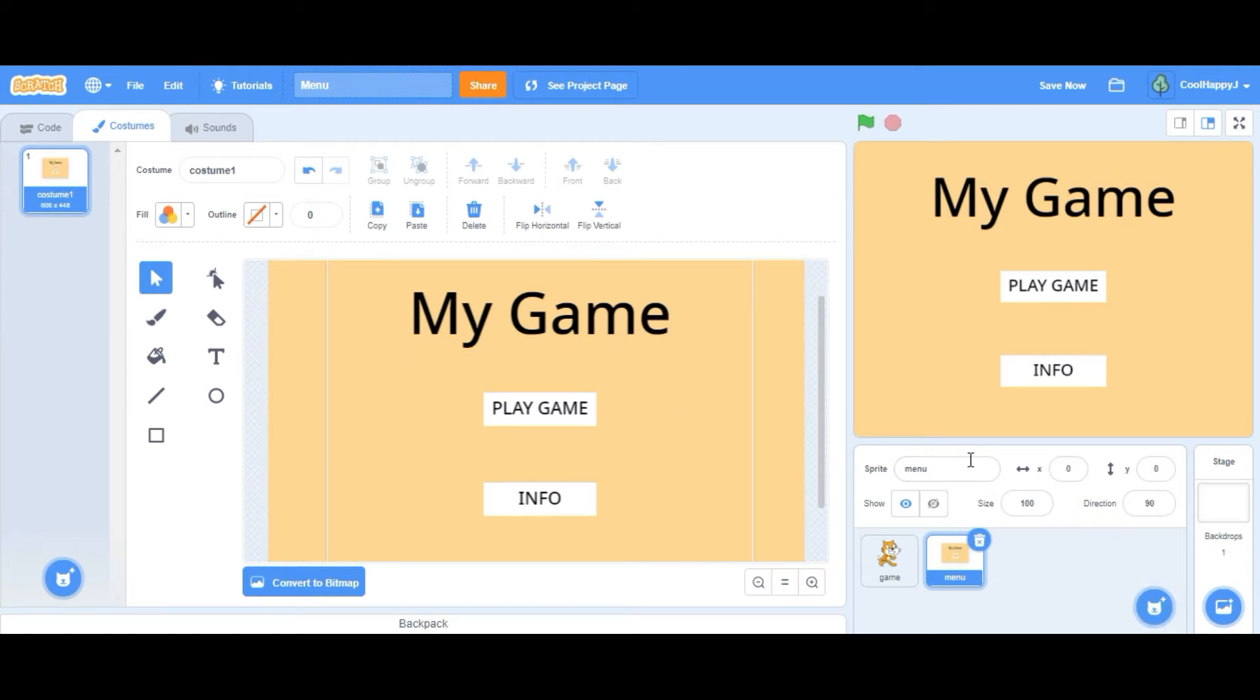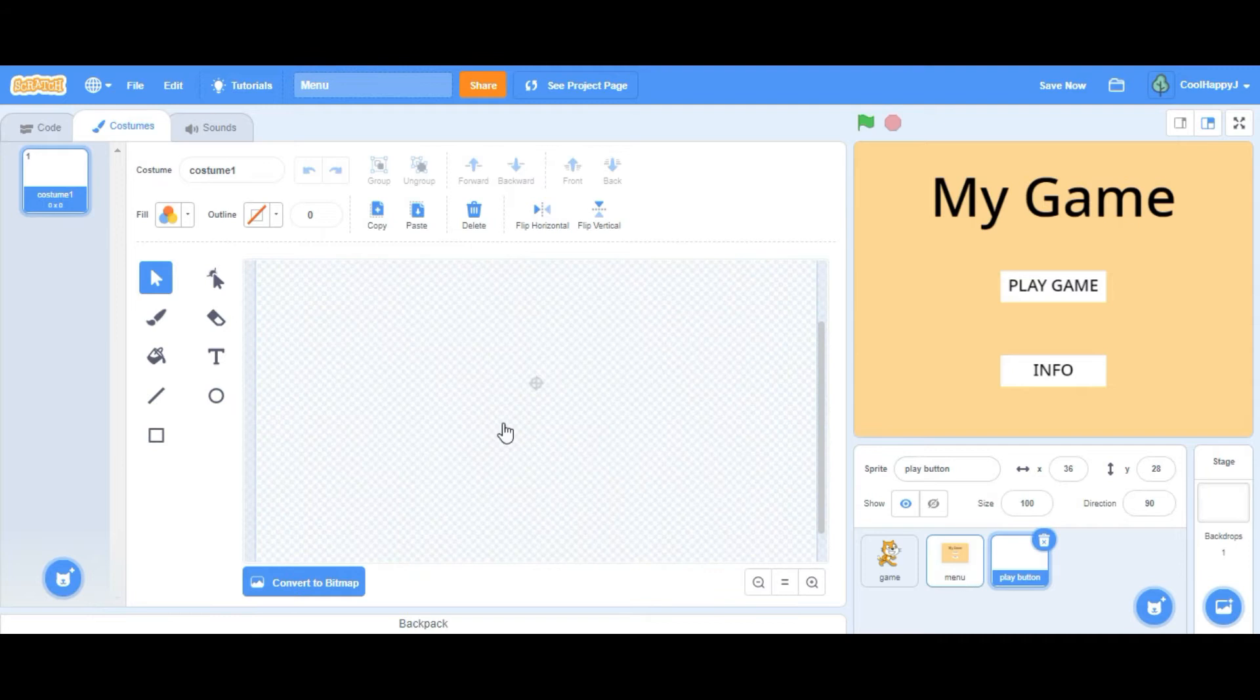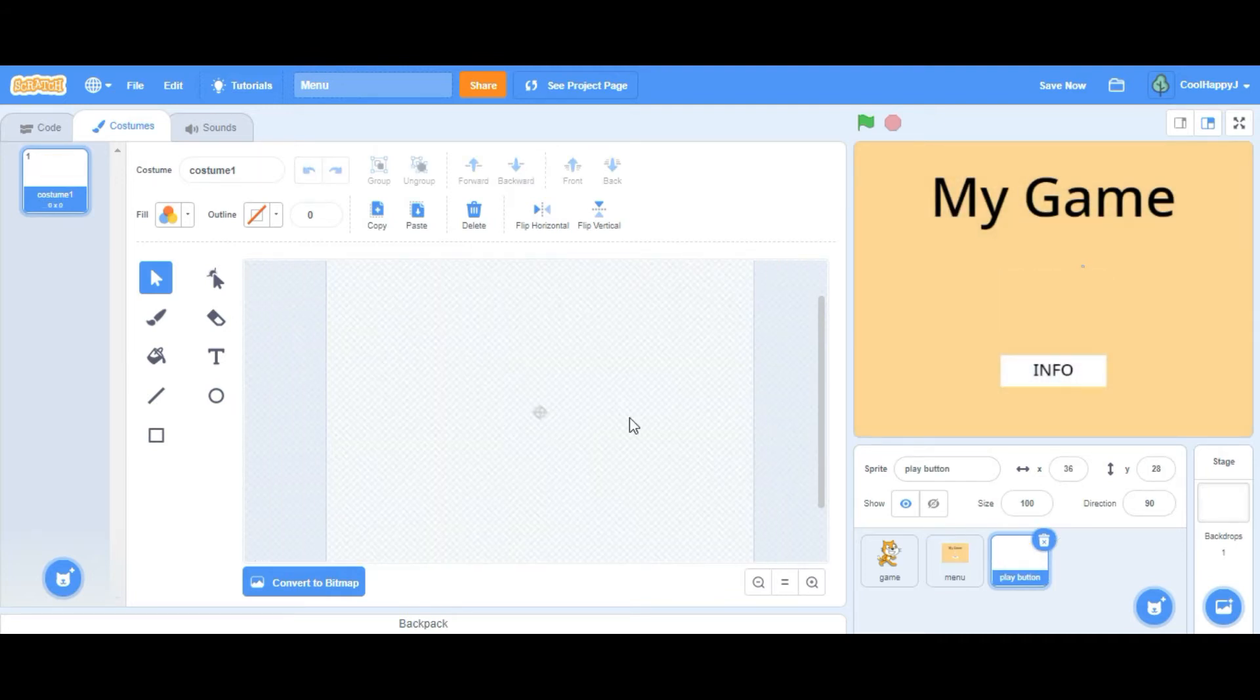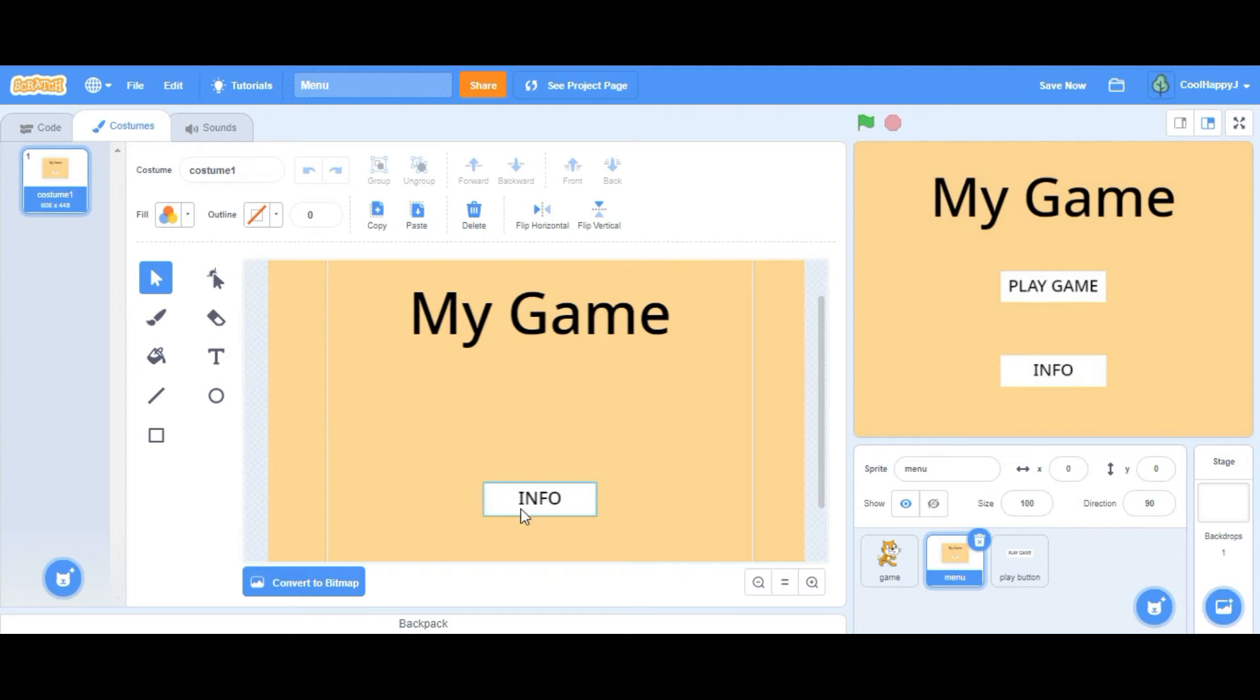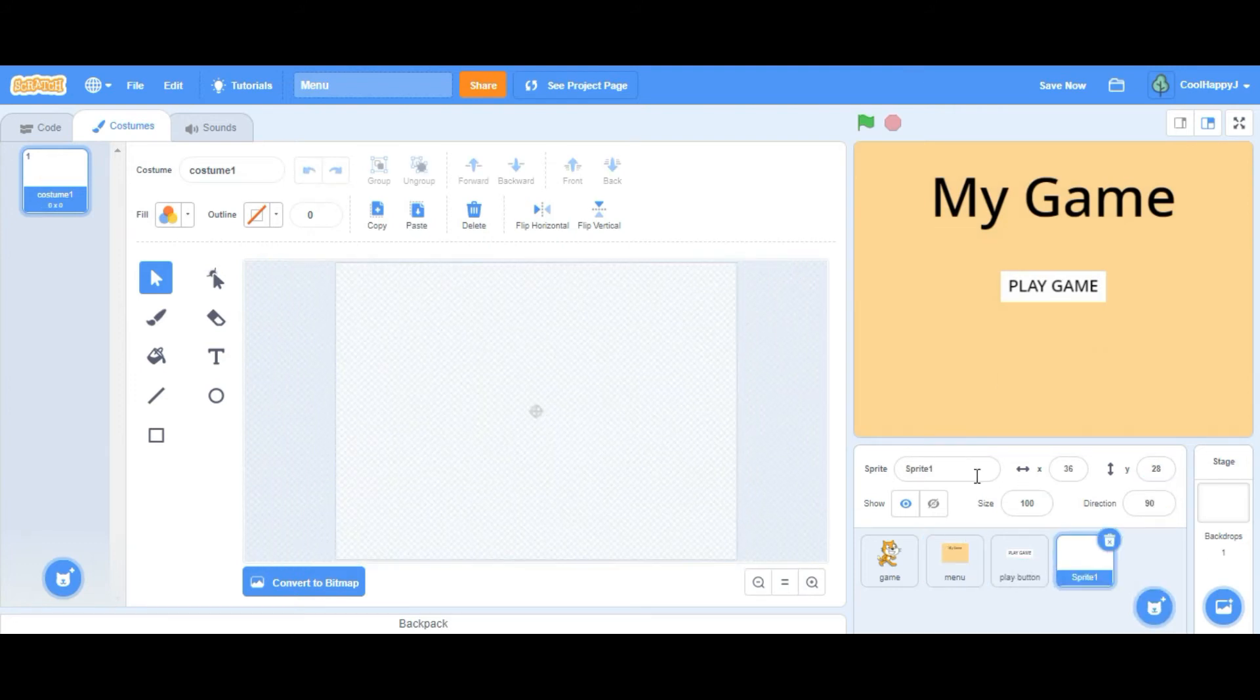So paint a new sprite, call it play button, and cut this and paste it here. Change the XY axis to make it match and cut the info button.